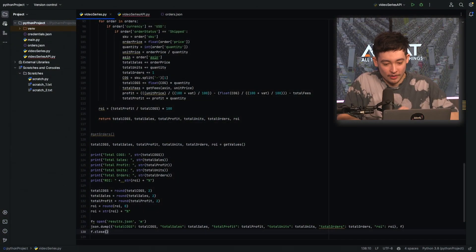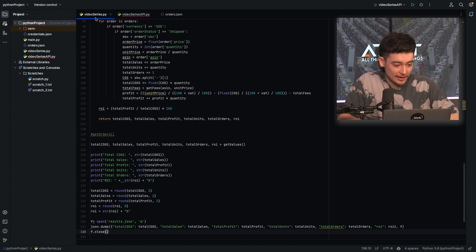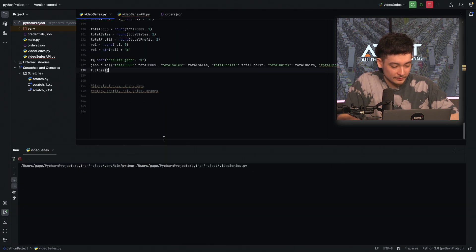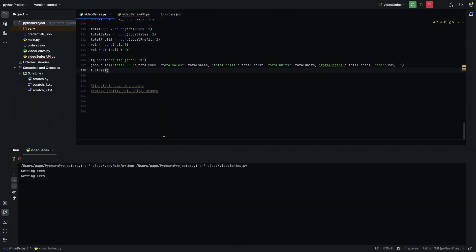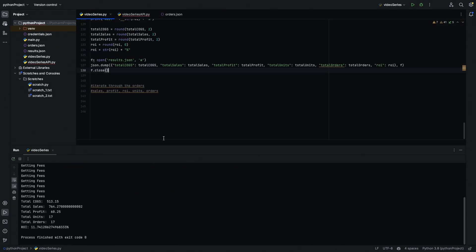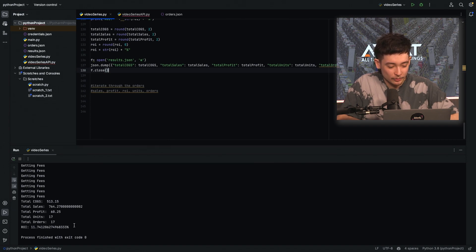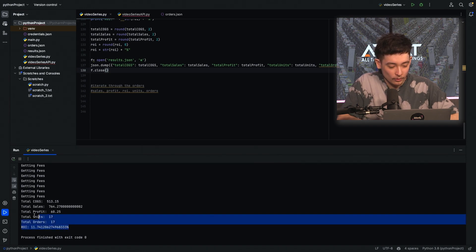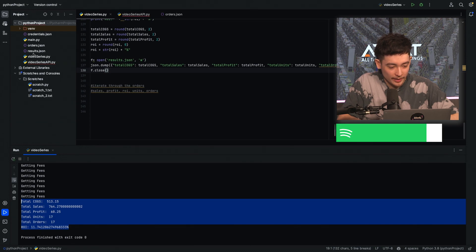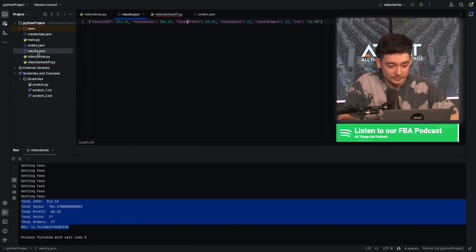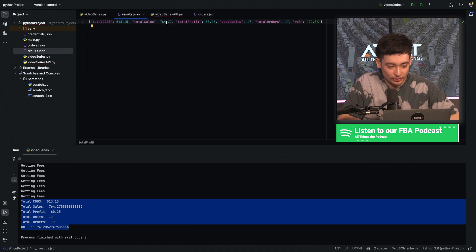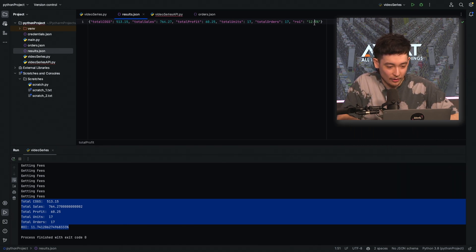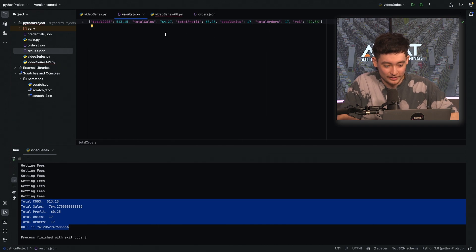So let's run this now. So as we can see, our script has just completed. We have got all of our data here that it's printed out and we should have a file now called results.json. And we open it here and we see we've got our total cogs, sales, profit, units, orders, and ROI here all nicely formatted for us.